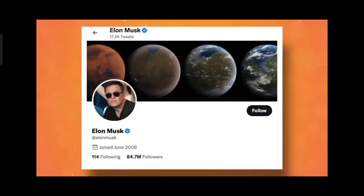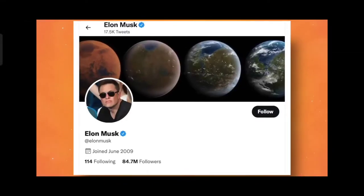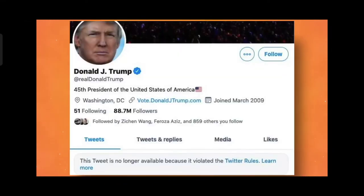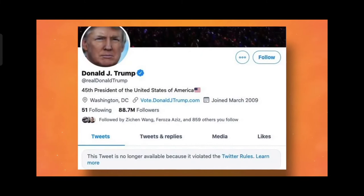Now Elon Musk has 83.8 million followers. He was banned by Donald Trump. We thought that Elon Musk was banned.